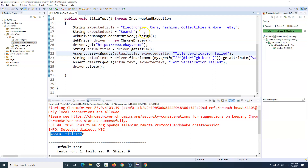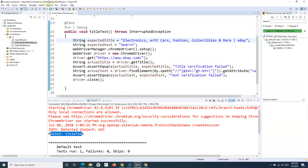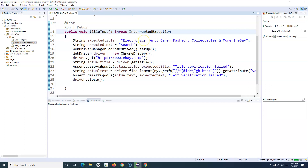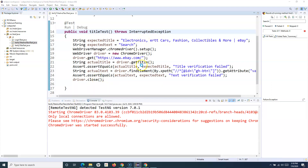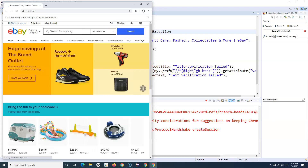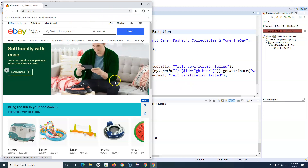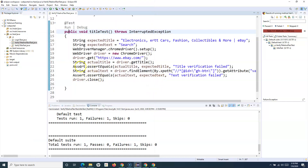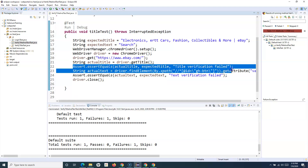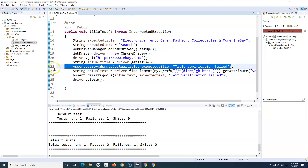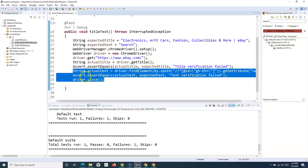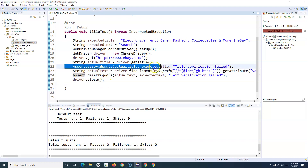Now say the first assertion fails — the title verification fails because what I'm expecting doesn't match the actual result. I've updated the expected title so it will fail. After running it, you can see title verification failed and the browser didn't close. Because as soon as the first assertion failed, the script stopped at that particular line — line 22 — and it doesn't proceed further. That is why you would need soft assertion.